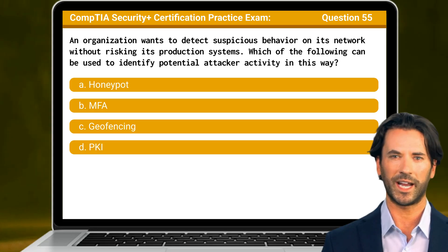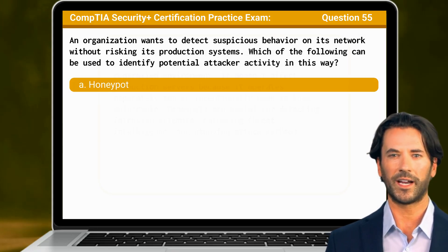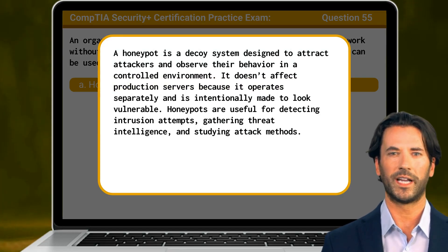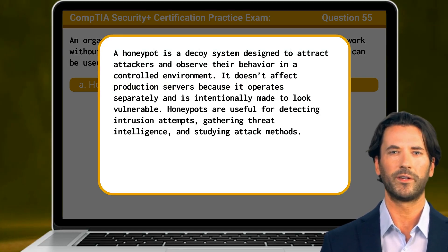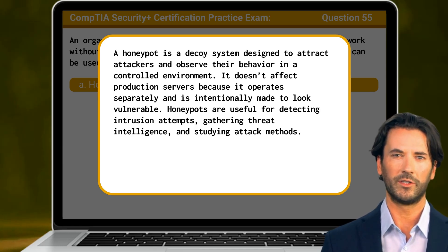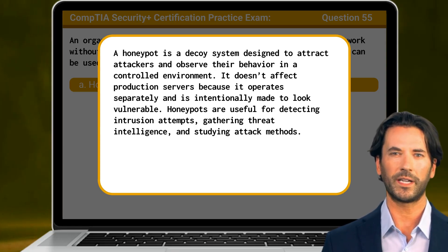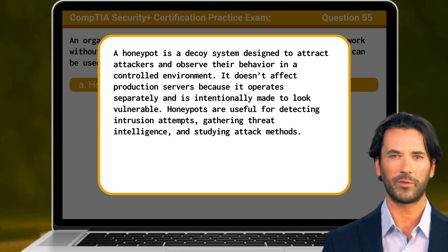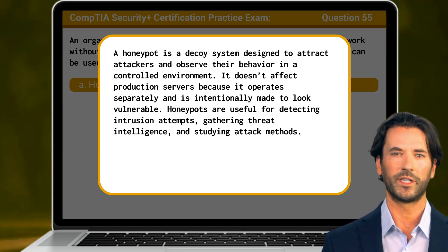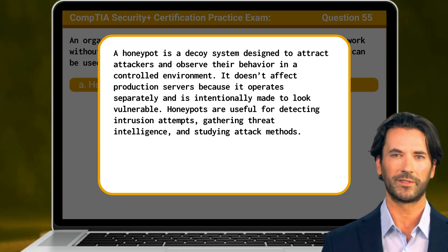The answer is A: Honeypot. A honeypot is a decoy system designed to attract attackers and observe their behavior in a controlled environment. It doesn't affect production servers because it operates separately and is intentionally made to look vulnerable. Honeypots are useful for detecting intrusion attempts, gathering threat intelligence, and studying attack methods.